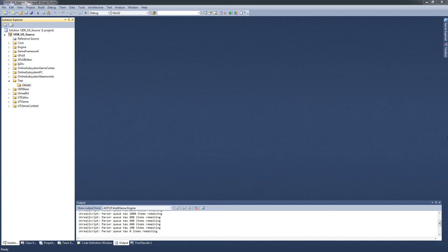There are going to be two classes. The first class is going to define the Kismet event node. We are going to create a class that will allow us to add a new type of event node to Kismet — a new node that any level designer can drag and drop and use in the Kismet graph.